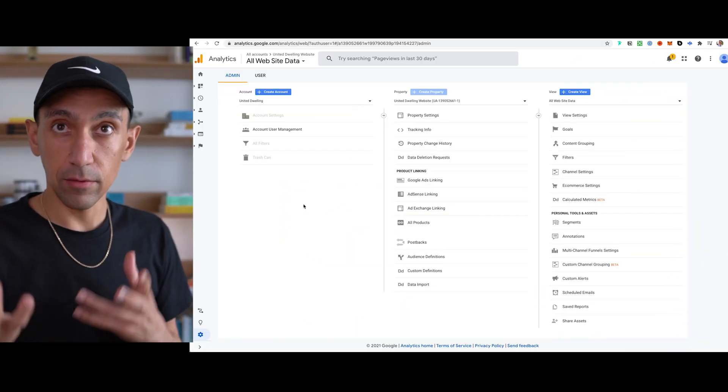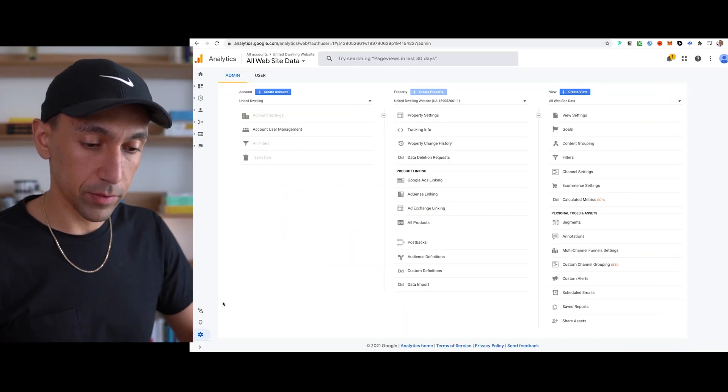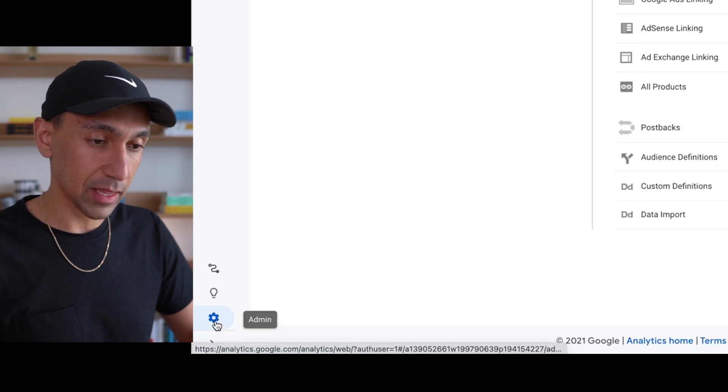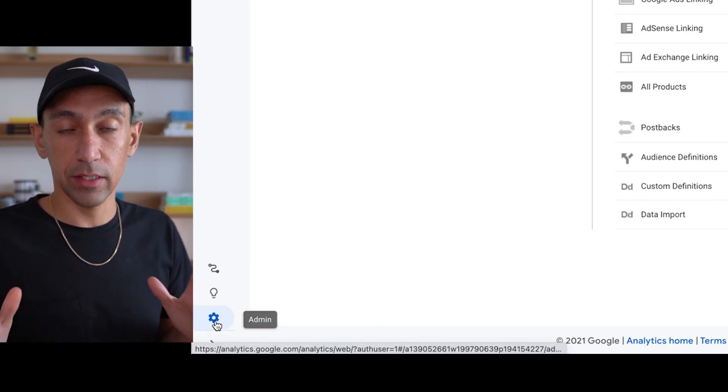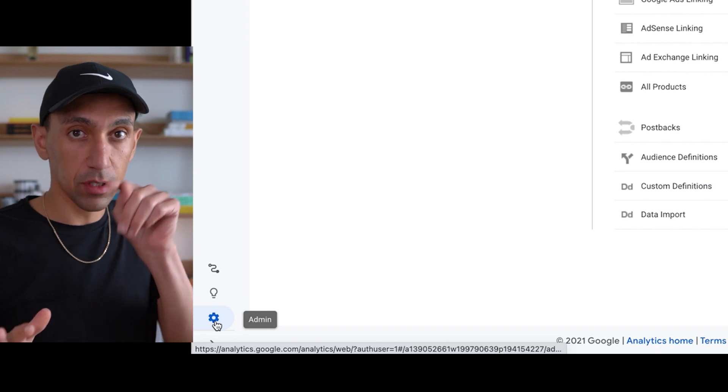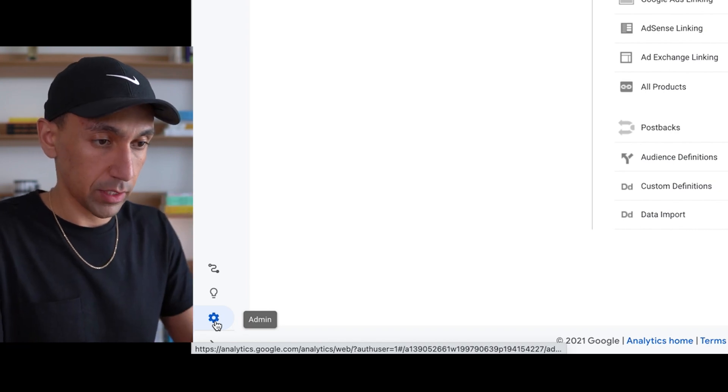So we're going to go into Google Analytics. The first thing I'm going to do — if you're starting out here, you just got to type in Google Analytics into Google. The first link that shows up, you should click on that. You'll be able to get into the account. So once you're in your Google Analytics account, the first thing you want to do is click on admin at the bottom, or if you're creating a brand new Google Analytics account, you'll just click the blue button in the middle of the screen.